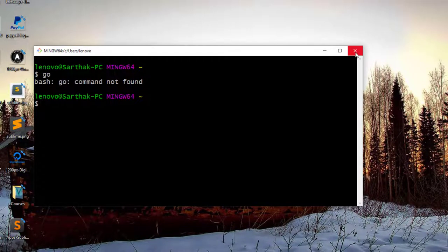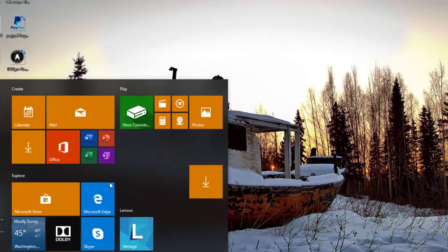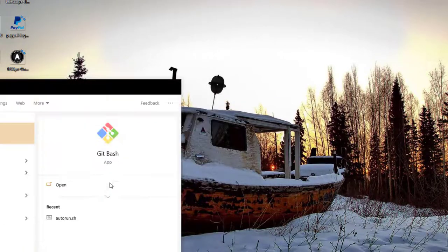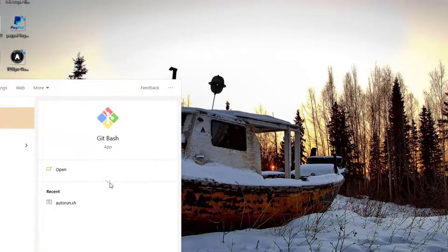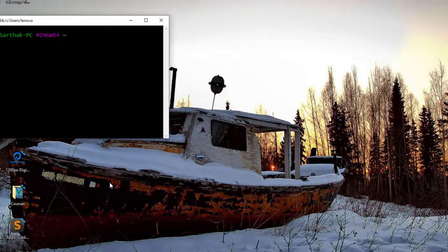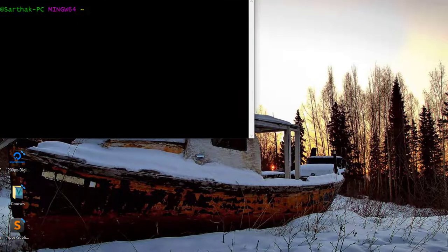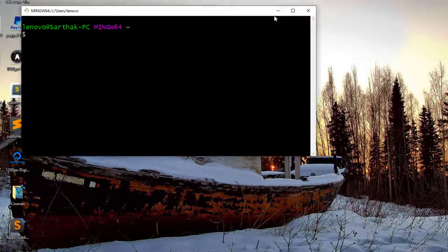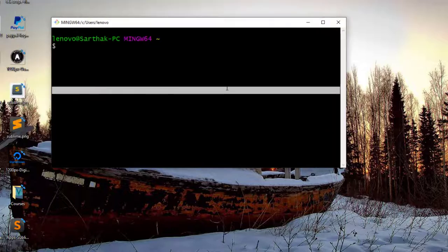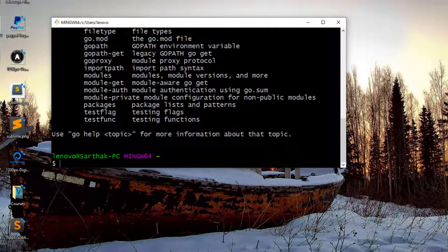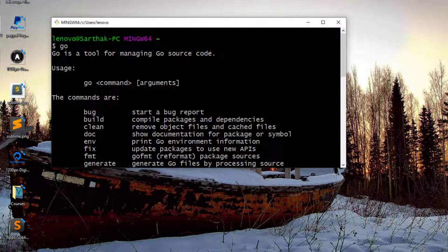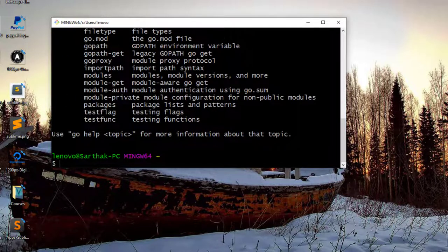But how will we check that it is installed properly? So I will once more open the git bash. And now I will type go and let's hit enter. Yes, you can see we are having Go is a tool for managing Go source code.